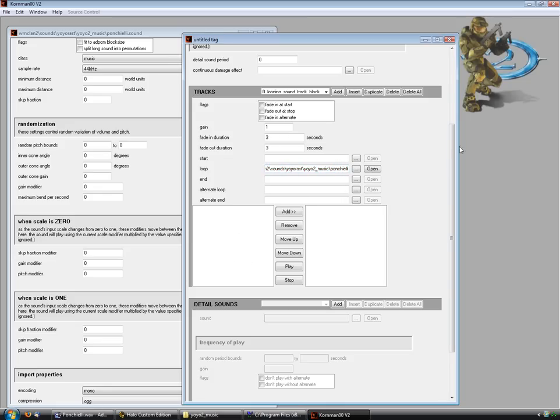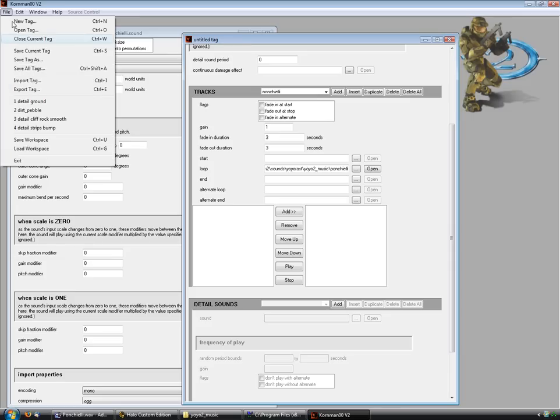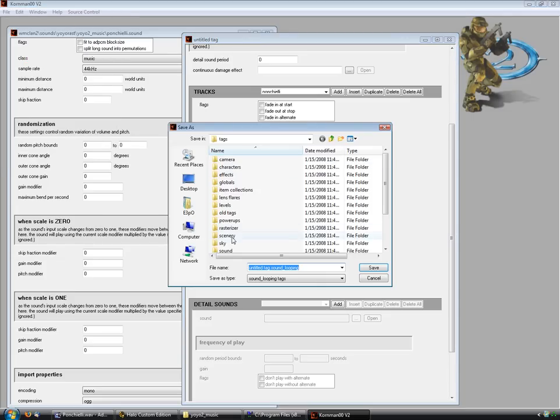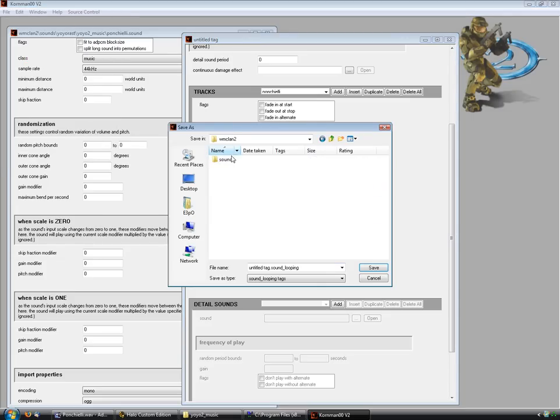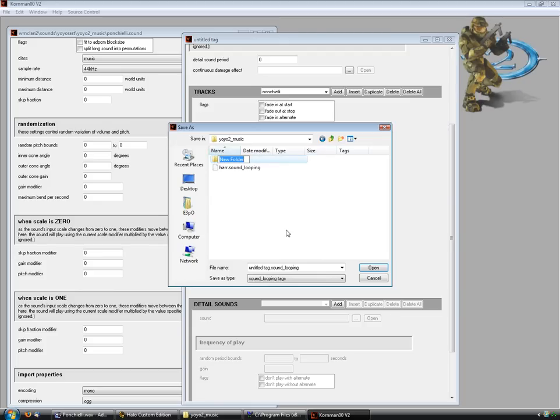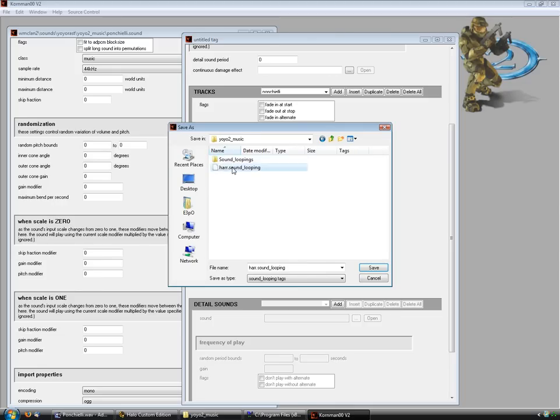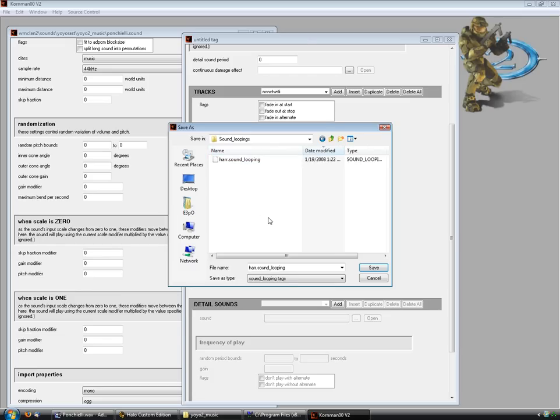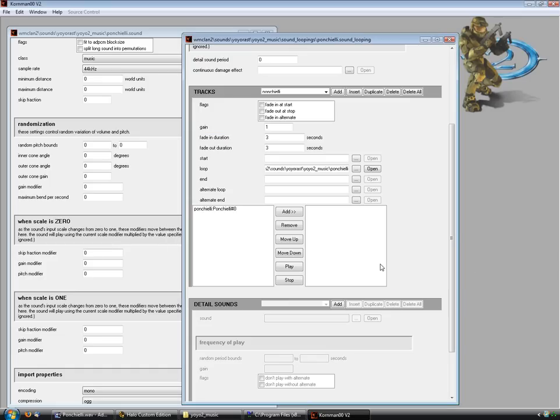As you can see, it hasn't added it down here. So what you need to do is save the tag, and I'm just going to save it in the same folder. Actually, I'm going to make a new folder called Sound Looping. I'm just going to drag that other one in there that I just created. And I'm going to name this one Bonchelli. Jeez I cannot spell today. OK, there we go. Just hit save. As you can see, it's in here.